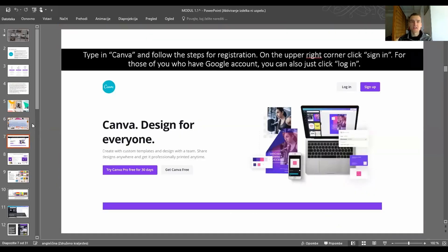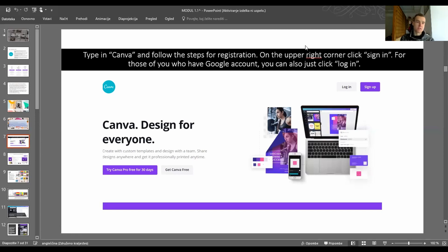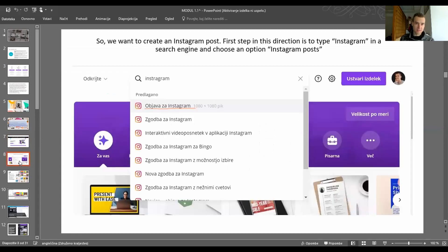Let's start. Open your browser and type in Canva, then follow the steps for registration. On the upper right corner, click 'Sign In', or if you have a Google account you can just click login. To create an Instagram post, type 'Instagram' in the search bar and click the first result.